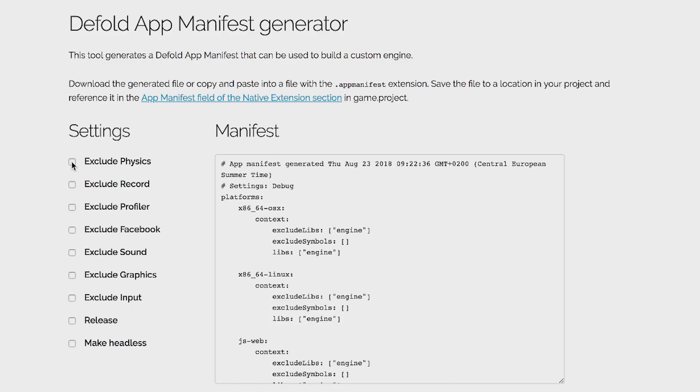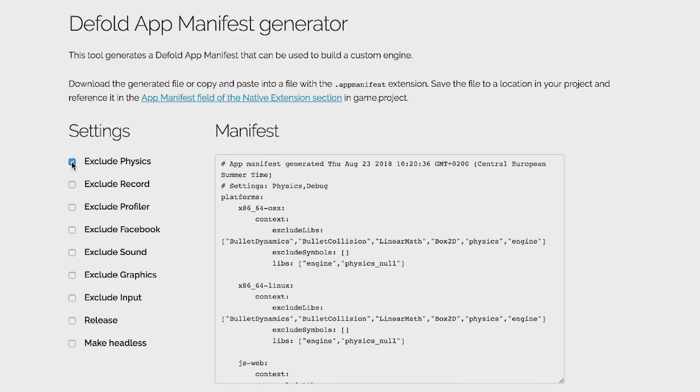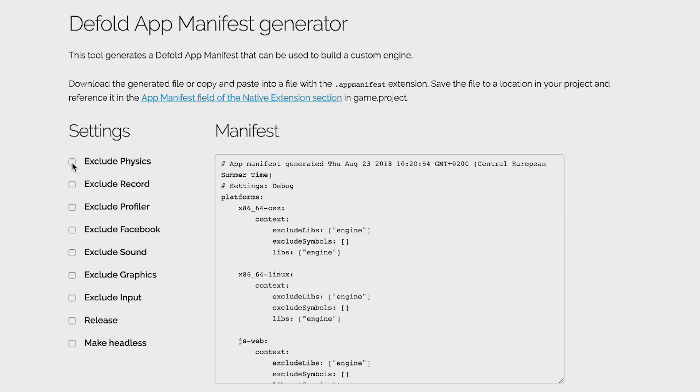So Defold app manifest generator. This tool generates Defold app manifest that can be used to build a custom engine. Yay. So there's a bunch of settings here. So if I want to exclude physics, I tick that check box. So if I don't use box 2D or bullets in my game, there's no need to have the physics engine included in the runtime. That would save us quite a bit of kilobytes. And we can immediately see that when I checked this box, we saw changes here.